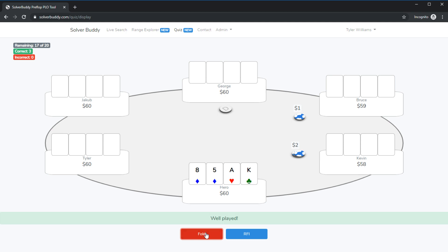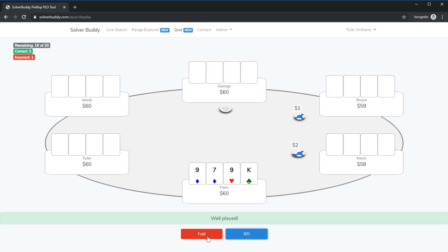So we'll run through a couple here these are some obvious folds. Well it looks like ace king eight five actually should be an open here at 30 bbs deep. You know ace king high type hands are very valuable when you're playing so short and we'll go ahead and fold that one and I think you get the idea.